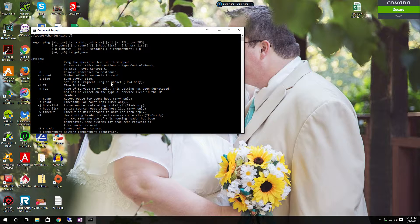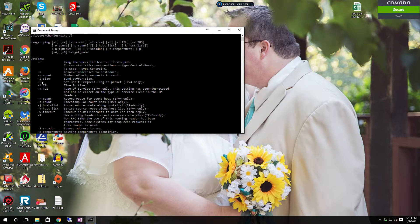You'd type 192.168.1.1, which will be most home default routers, and it will ping your router literally 60 times and then stop. If your router is designed to block ICMP packet requests, then you'll probably see 60 failures. You can also hit minus L and then specify the size to send a specific buffer size.